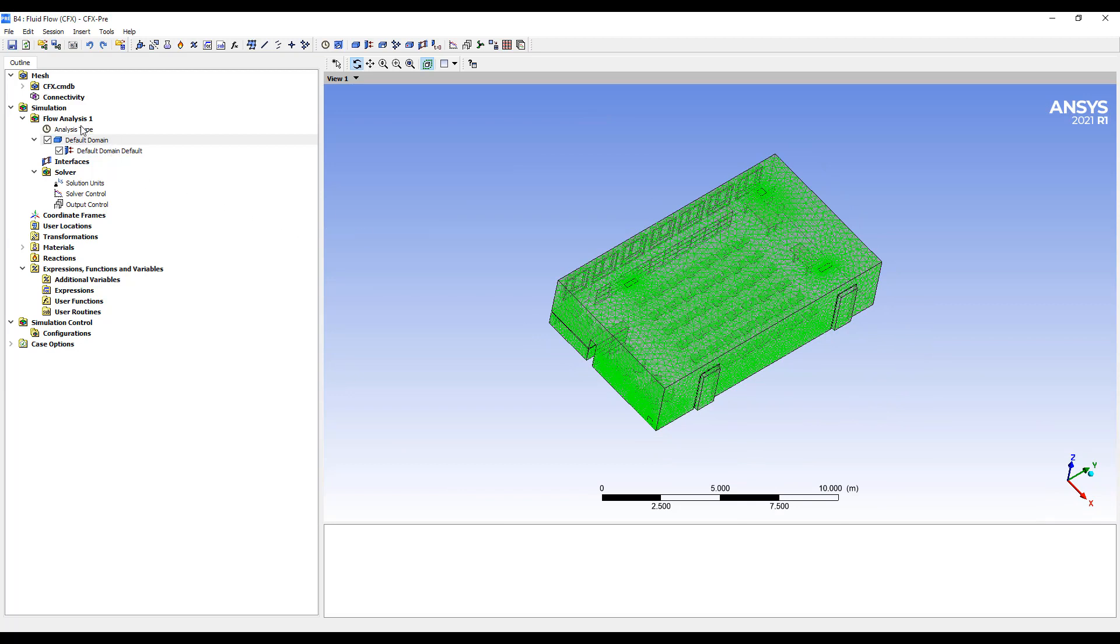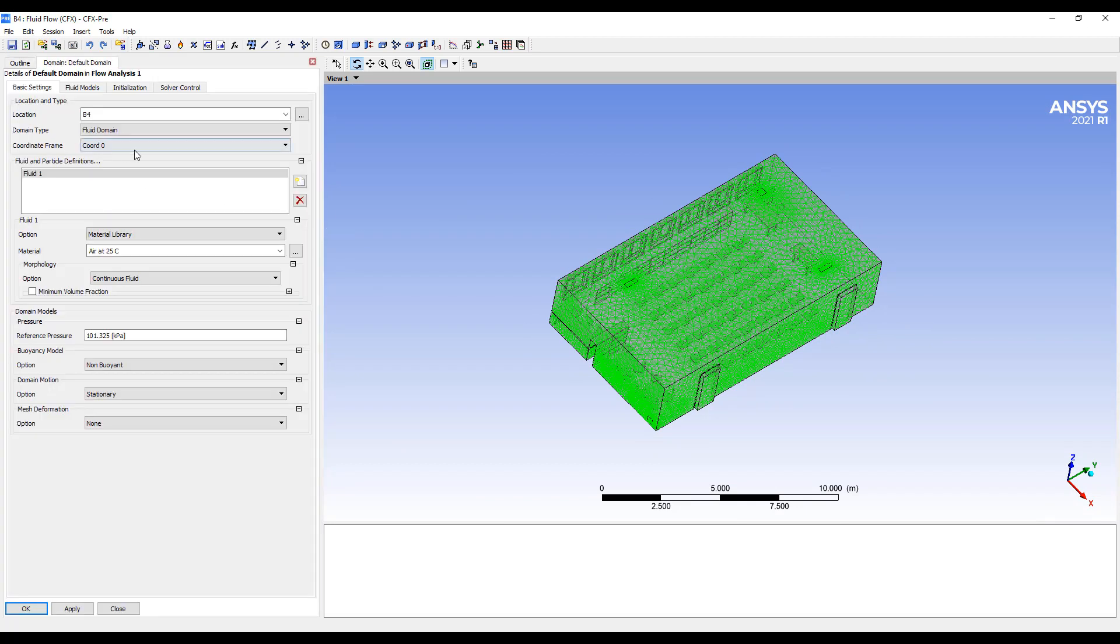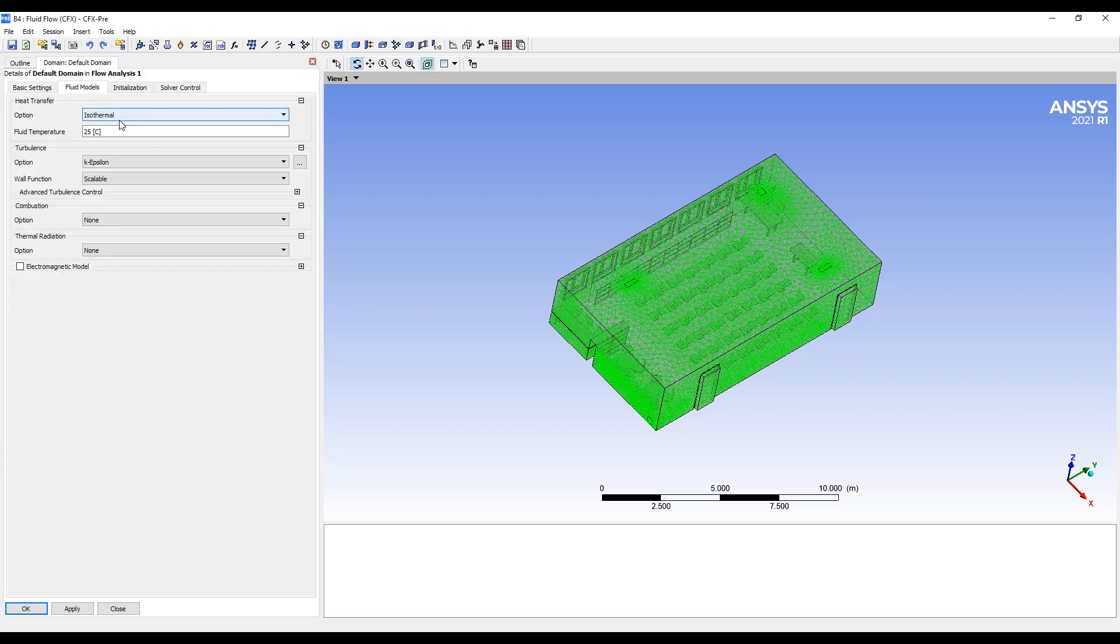This is the CFD simulation environment. We're going to use air at 25 degrees. In this case, we're just going to do a flow analysis, not including buoyancy. I'll do that next. Fluid model, isothermal, k-epsilon turbulence model.